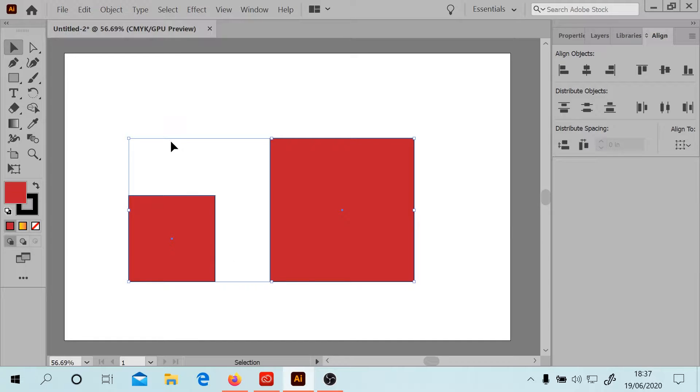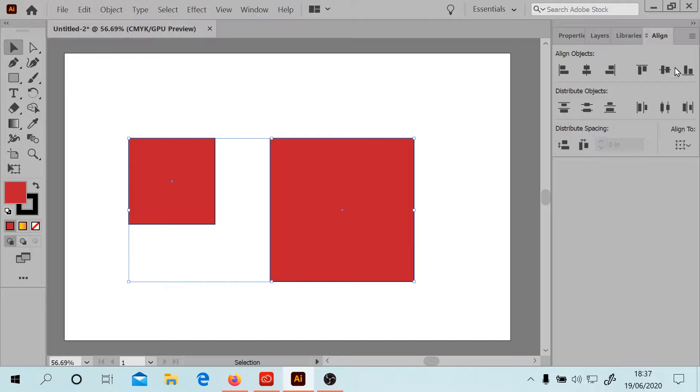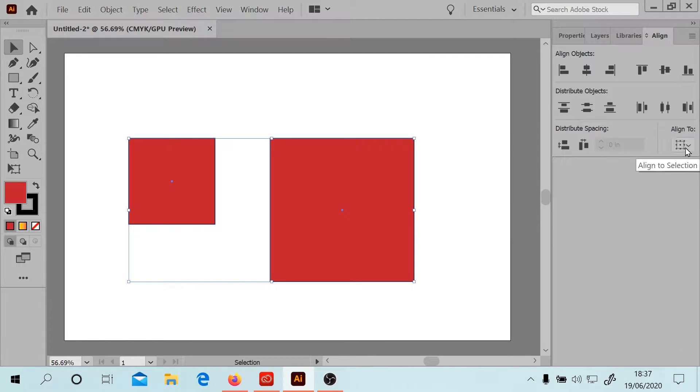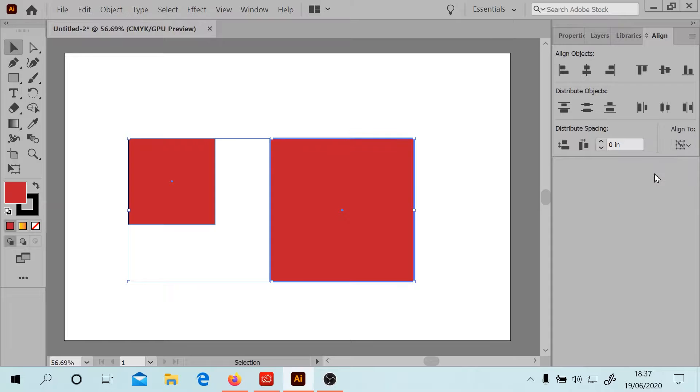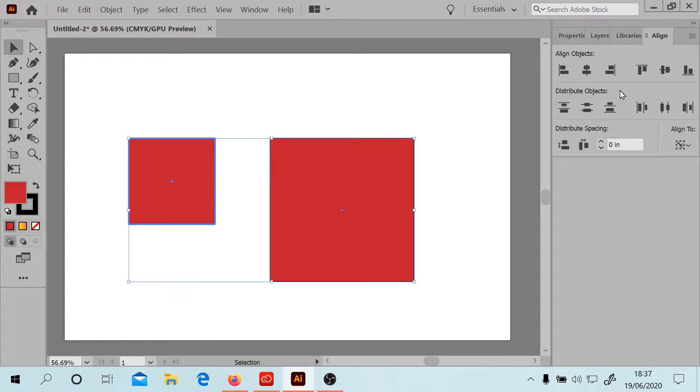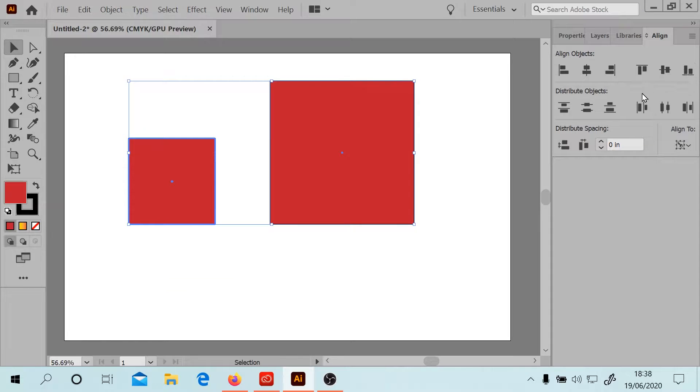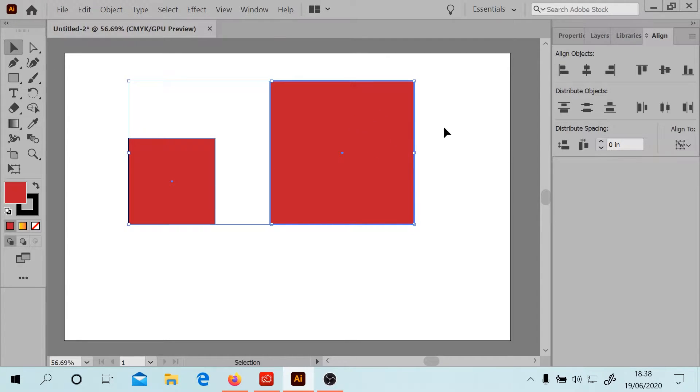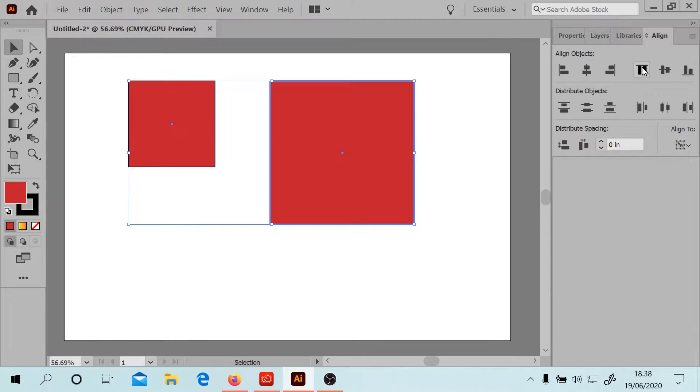So essentially this box will align to the selection. Every time I press the Top, it's going to do that. But there's another way to do it, of course, which is going to be aligned to the key object. So if we make this the key object and now we do Align to Bottom, you can see that box is then going to move up. And if we make this the key object and do Align to Top, that box is going to move up.